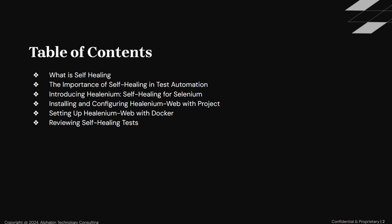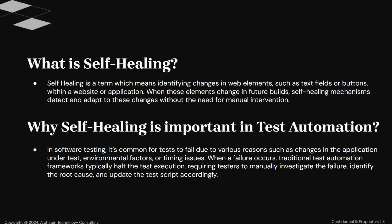If you are a beginner, then do not worry, we will start from scratch. Let's first see what is self-healing. Self-healing is a term that means identifying changes in web elements, such as text fields or buttons, within a website or application. When these elements change in future builds, self-healing mechanisms detect and adapt to these changes, without the need for manual intervention.